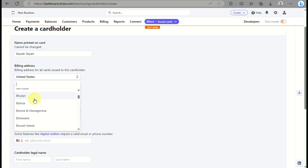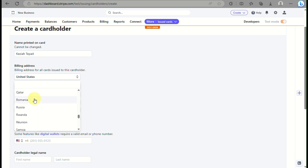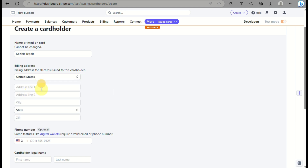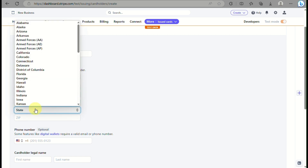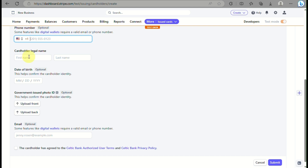You need to choose what country you are from. Scroll through the country options until you find your country. Once selected, input your address — for example, if you're in the United States, input your address, your state, and your zip code.